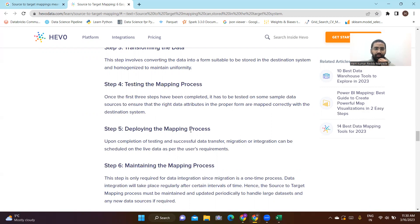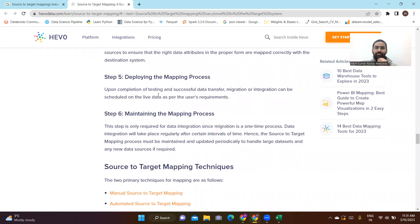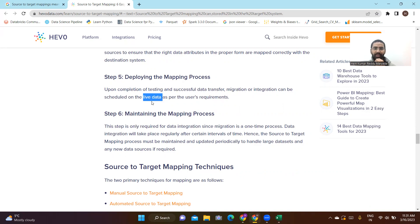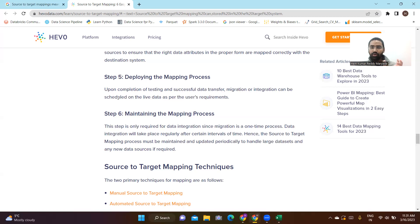The fifth step is deploying the mapping. First test with the sample data, and if it is working correctly, implement it across all the data. Upon completing testing, successful data transfer, migration, or integration can be scheduled on the live data — also called real-time or streaming data — as per the user's requirement. Scheduling means setting a frequency such as daily, weekly, bi-weekly, or monthly.